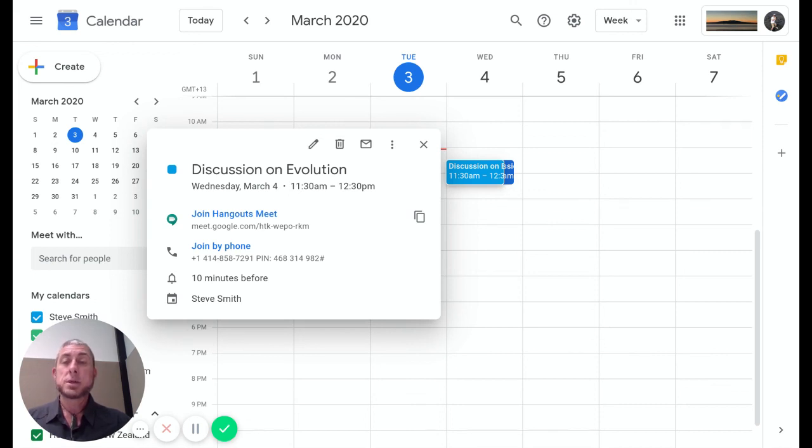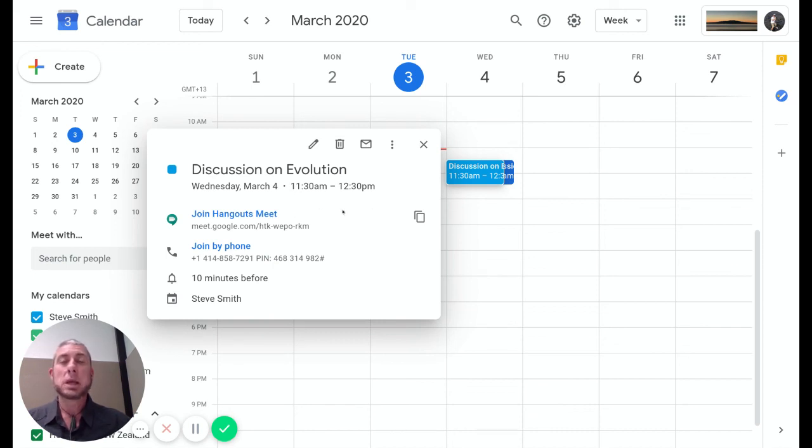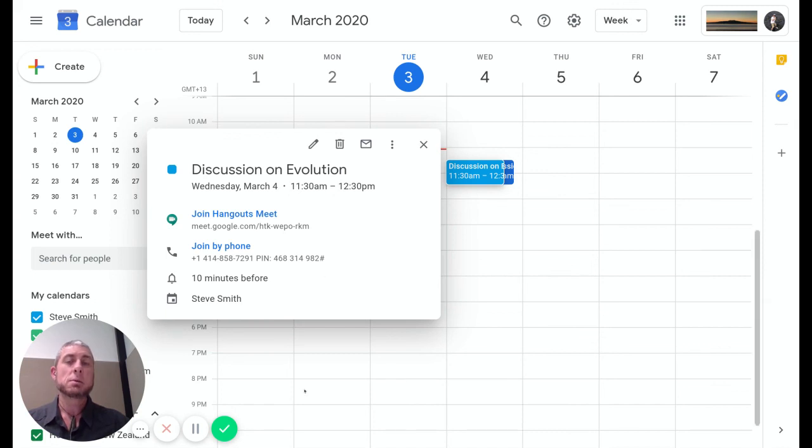That's a way that we can add a Hangouts Meet to our calendar and then use the link to share that into a classroom so students can get to this from anywhere they want. Hopefully that helps out.